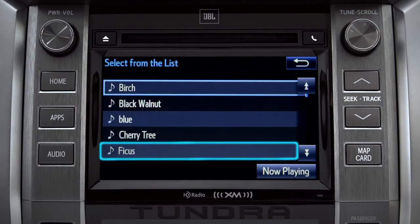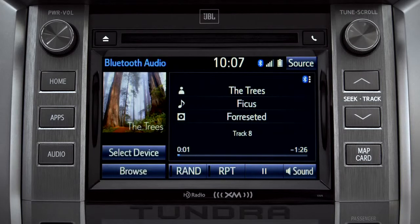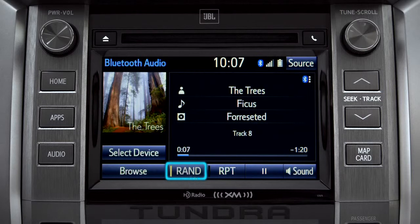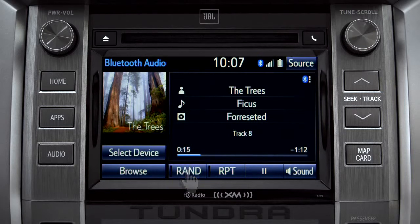Tap a listing and it will start playing. You can tap the Rand button if you want Intune to choose selections at random. Notice the indicator on the left of the button comes on when it's in random mode. Tap it again to turn it off. The RPT button works the same way and allows you to repeat the current selection.